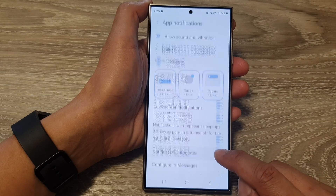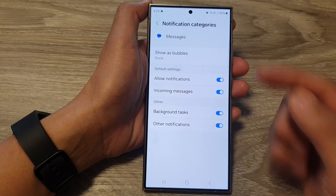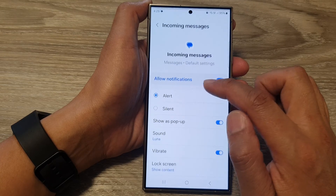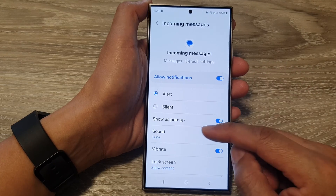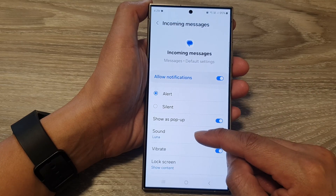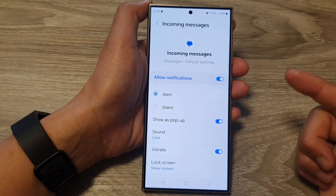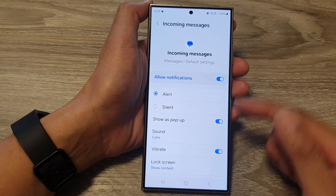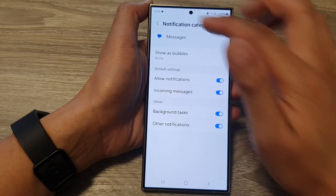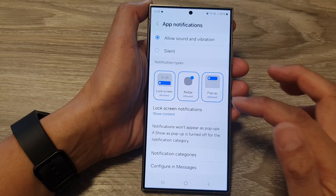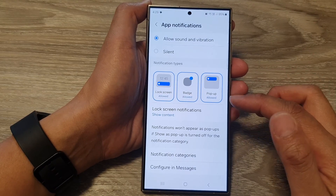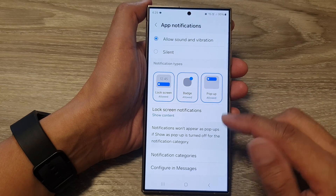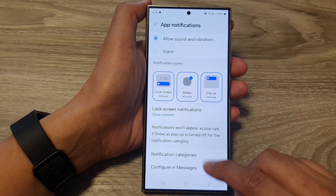In here, you can tap on it, and once you are in here, you can customize individual sounds or a unique sound for each individual app. By turning that off, you will not be able to customize a unique sound for that particular app.